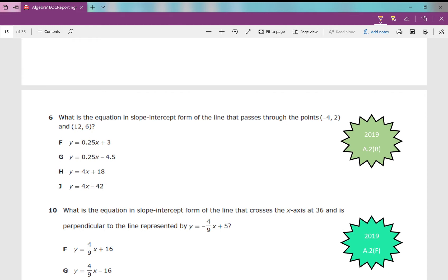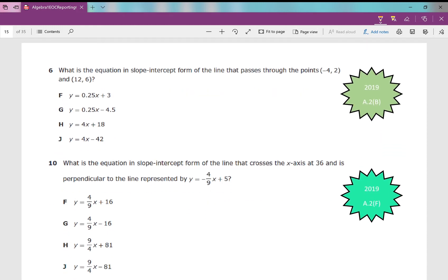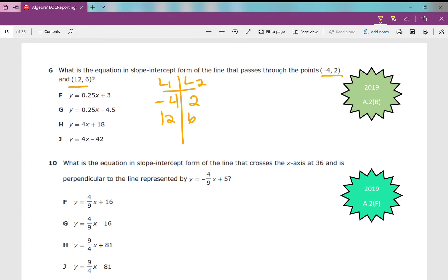Number 6: what is the equation in slope-intercept form of the line that passes through the points (−4, 2) and (12, 6)? Test-taking strategy: when you're given two points, plug them into stat L1 and L2, then do a linear regression — stat, calc, LinReg. You get y equals 0.25x plus 3. I'm going through this quickly since we've covered many similar problems in the 2017 and 2018 versions.